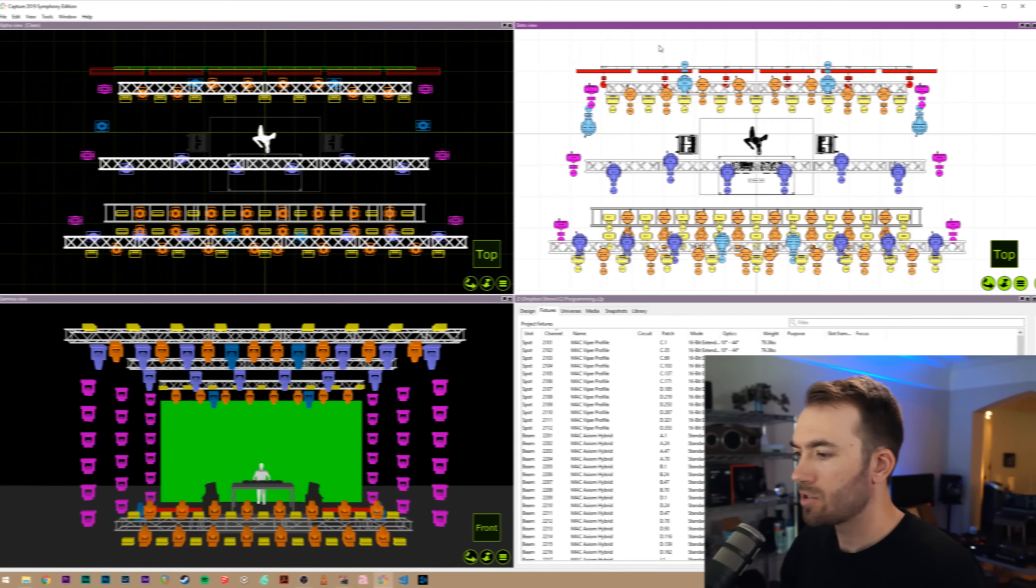In this video, I'm going to show you how to take capture fixture data and import it all into MA2 to make your programming life a whole lot easier. Let's get into it.